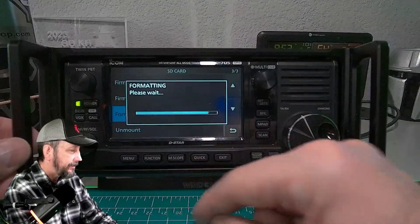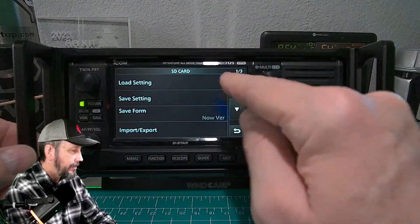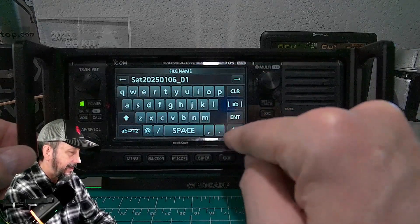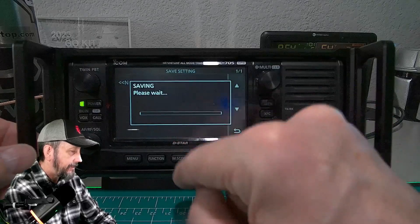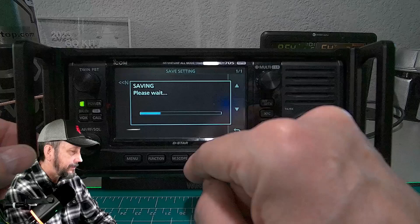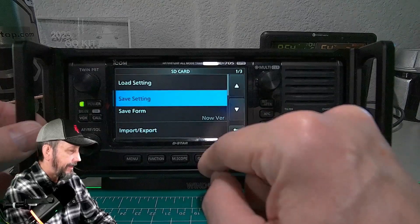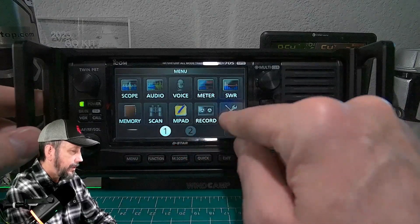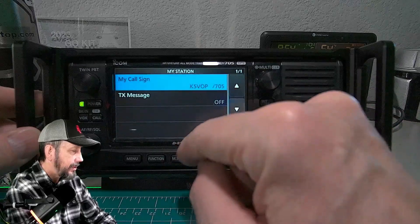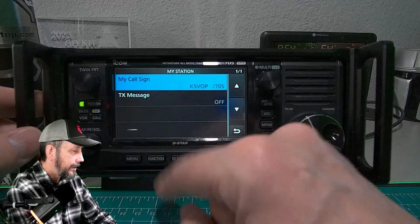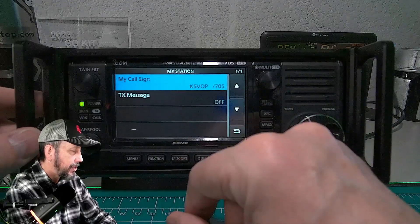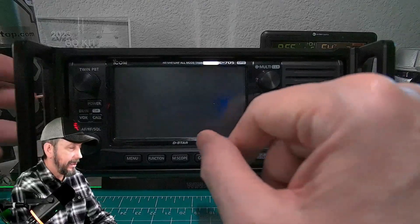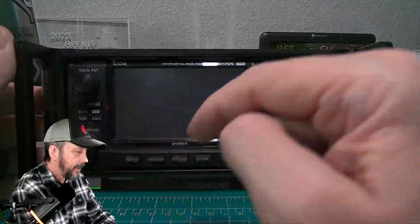Confirm yes to format. Okay, it's formatted. Now go up to Save Settings, New File — I'll just leave the default file name — and hit Enter, Save File, Yes. Okay, it's complete. Go to Menu, Set, and it's the top station entry. If your call sign is not already in there, go ahead and put your call sign in. Now we're going to turn the radio off, take the SD card out, and go to the computer.